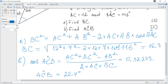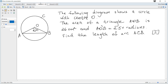The next question: the following diagram shows a circle with center O. The area of triangle AOB is 26 centimeters squared and angle AOB is 2.51 radians. Find the length of arc ACB. The formula for the length of an arc is given in the data booklet: it is radius times theta, where theta must be in radians. The radius must be found first.